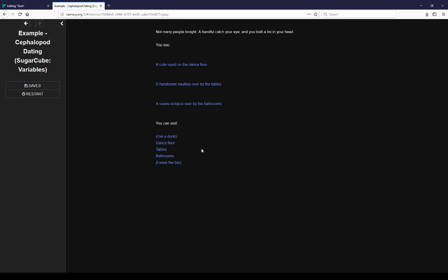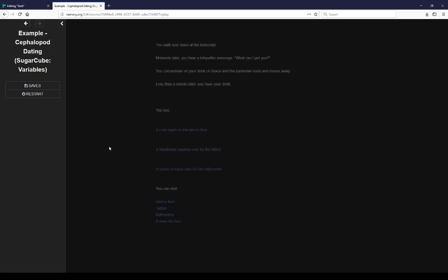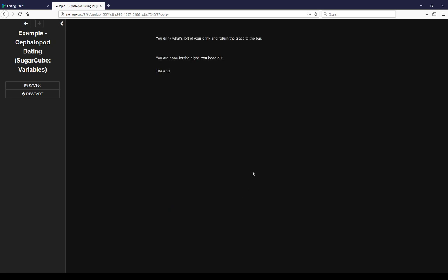We also see under you can visit different places and two different actions: get a drink, the first one, and leave the bar. Let's get a drink. Now I see here we have a drink, and so now that I've gotten the drink, I'm going to leave the bar.